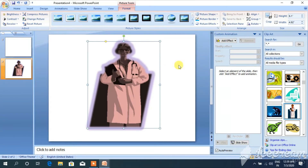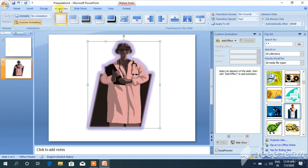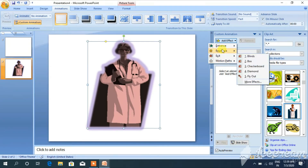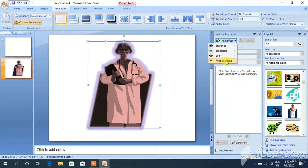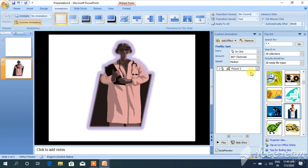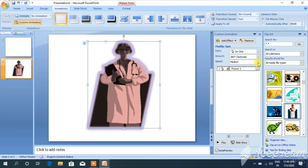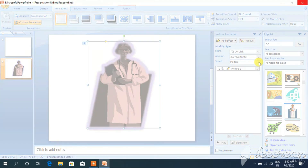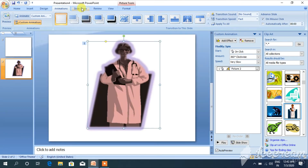Now I can also apply custom animation to my picture. If you want to apply custom animation, first of all select it, then click on the animation. The custom animation window has been opened. Click on add effect — you can choose any entrance, emphasis, or exit. You can change the speed timing. Now see the slideshow by clicking on the slideshow option.